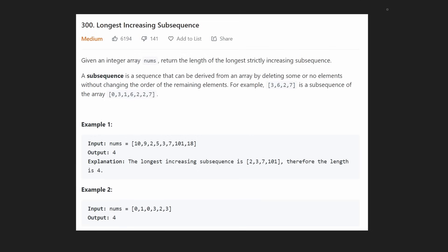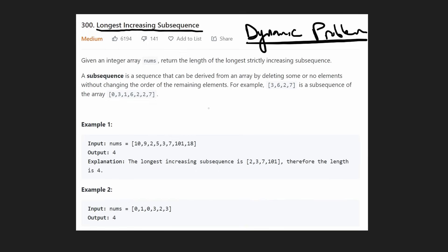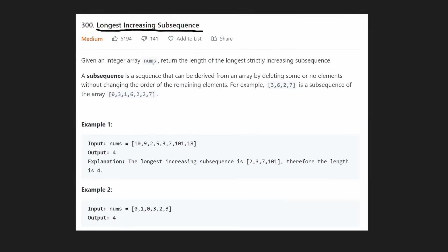Hey everyone, welcome back. Let's solve another problem today: longest increasing subsequence. This is another tricky dynamic programming problem, and I'm going to show you how to go from the recursive solution to the dynamic programming solution. We're given an array of numbers and we just want to return the length of the longest increasing subsequence.